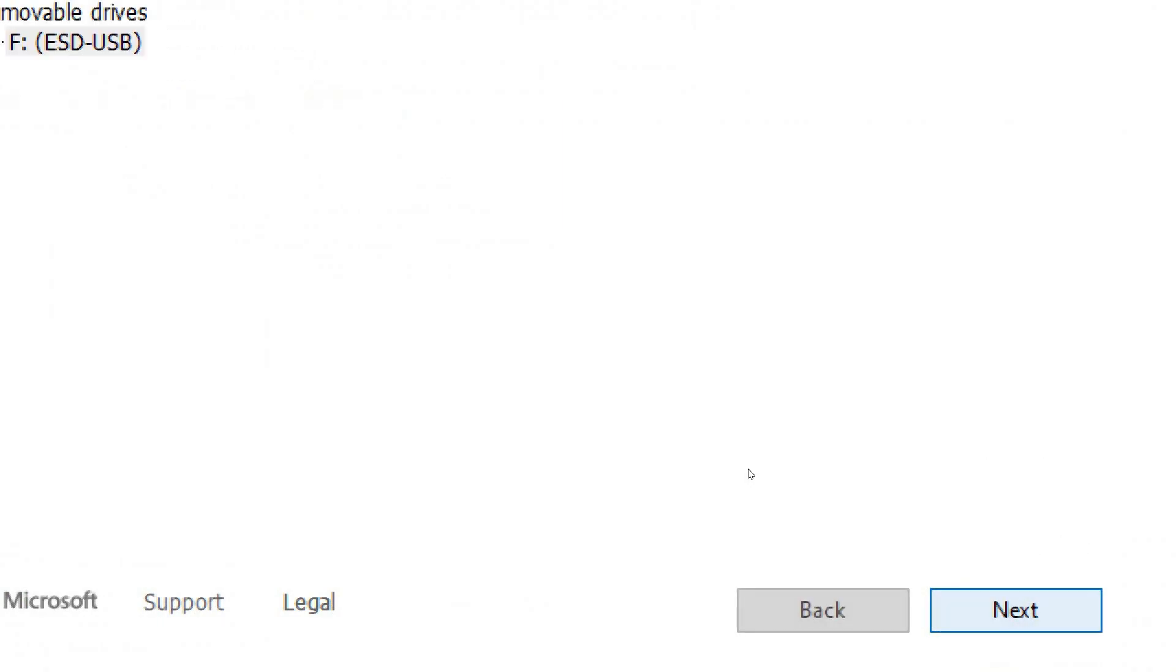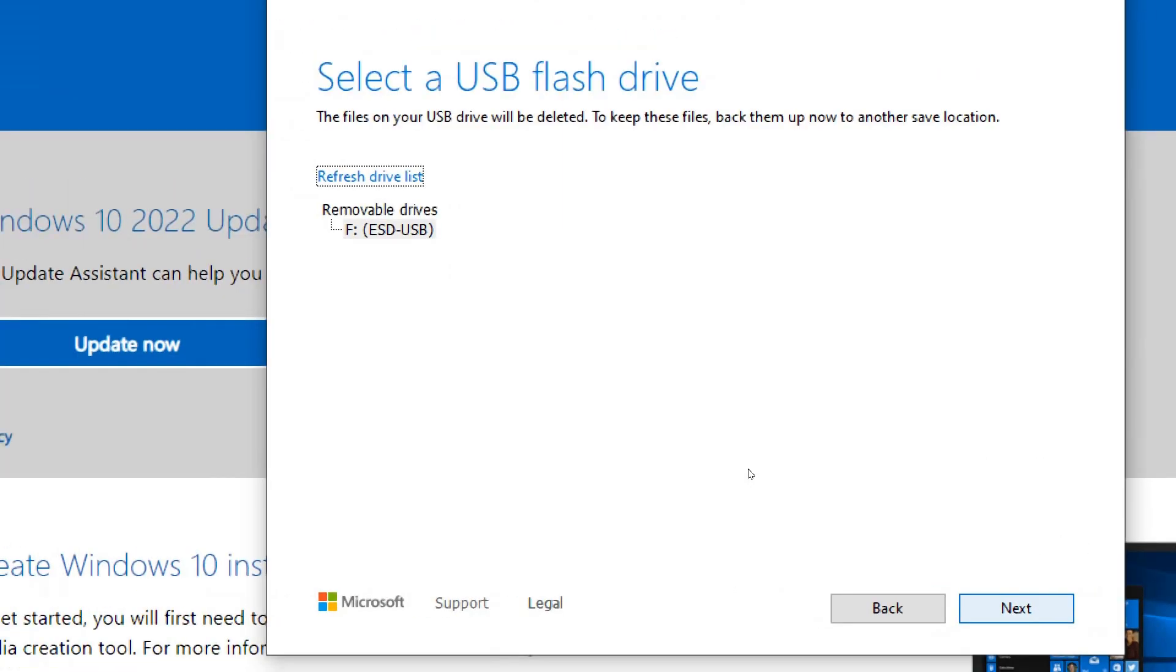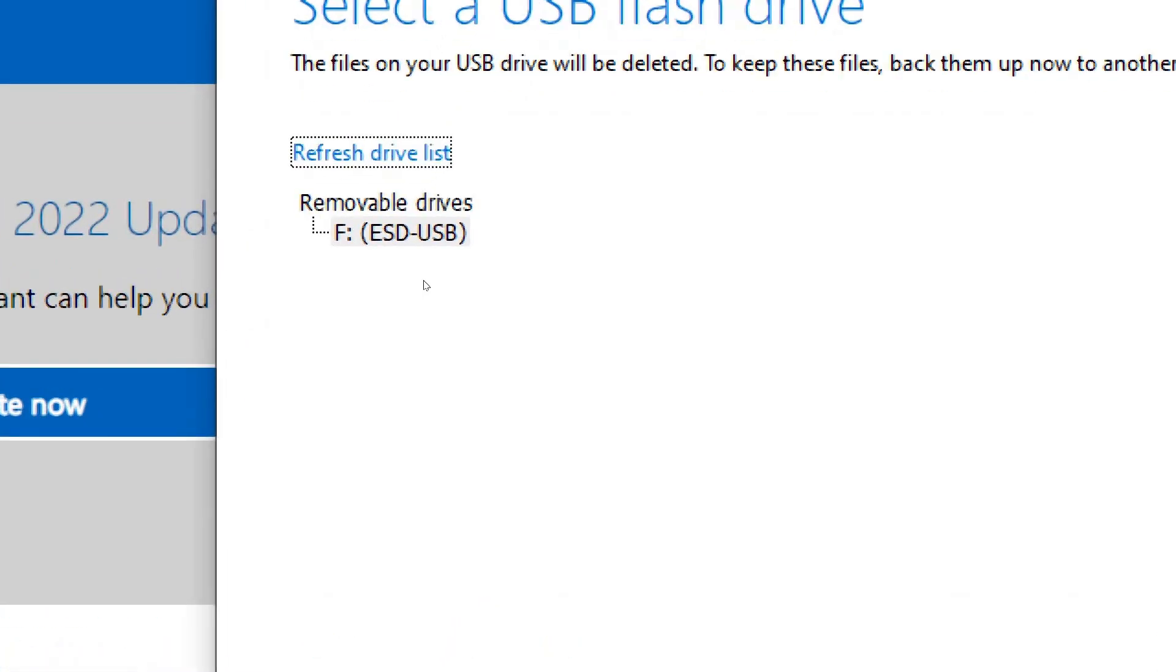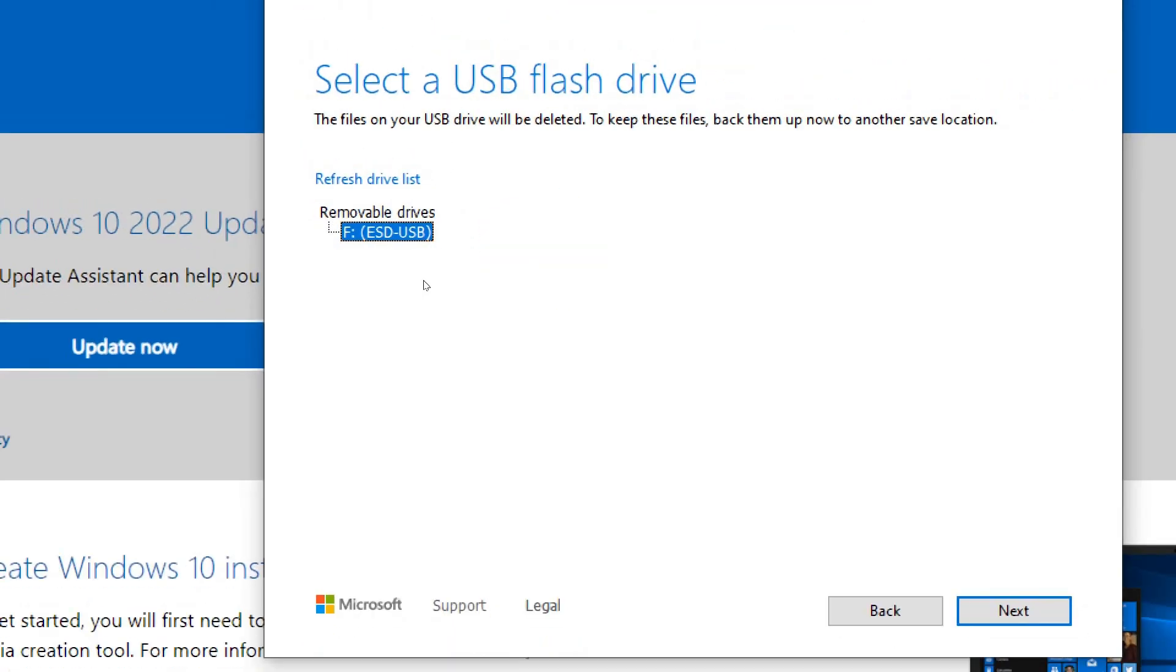Create installation media. If you chose USB flash drive, select the USB drive you want to use and click Next. If you chose ISO file, choose a location to save the ISO file.